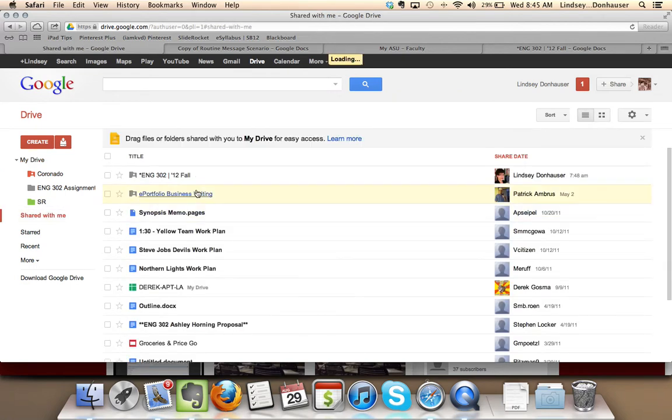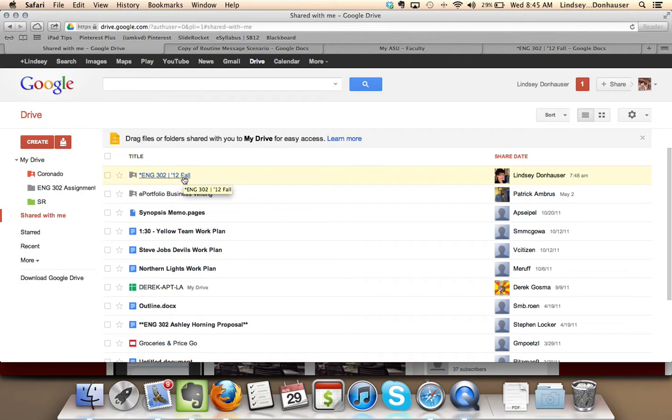These are going to be any documents that have been shared with you, whether those are individual documents or whole folders. And you'll see right here at the top is the English 302 folder.